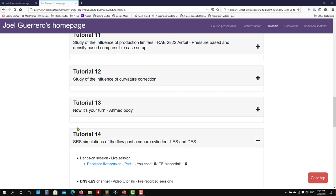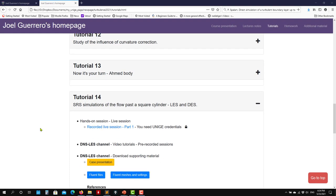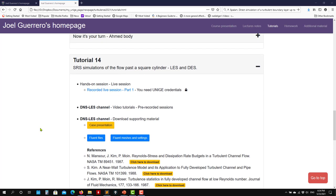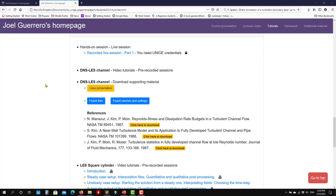Hello there. Let's move to the final tutorial on scale-resolving simulations. Resolving the scales of space and time requires fine meshes, but also moving to an unsteady domain. So they are very time consuming. We have two cases now: the LES square cylinder and the DNS LES channel.